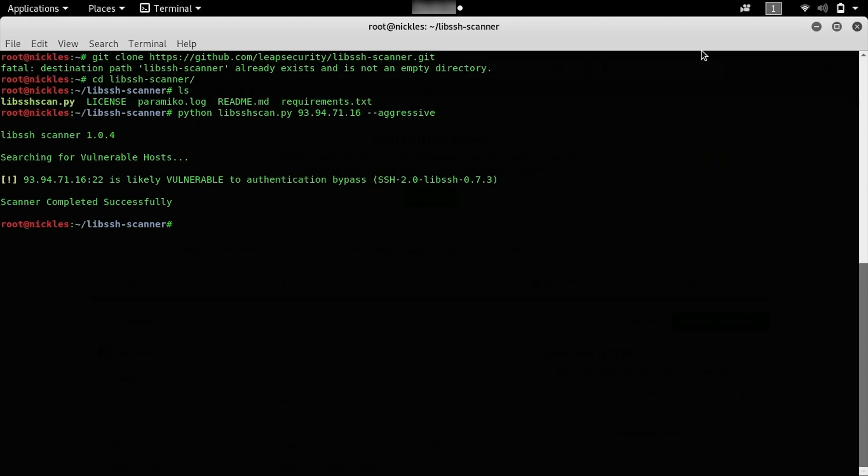We can see that our test server is likely vulnerable to the authentication bypass attack. If we see something like this, we should definitely upgrade or update the system that we're running, because it means somebody could simply get root access just by presenting something like this tool.